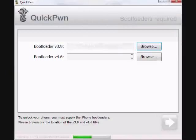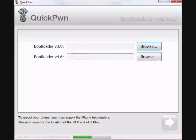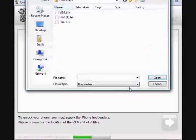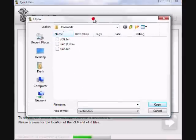Alright, now I have to find the bootleg, bootlogo, ah, bootloader, I'm sorry. Bootloader version 3.9 and 4.6. So I already have mine here.